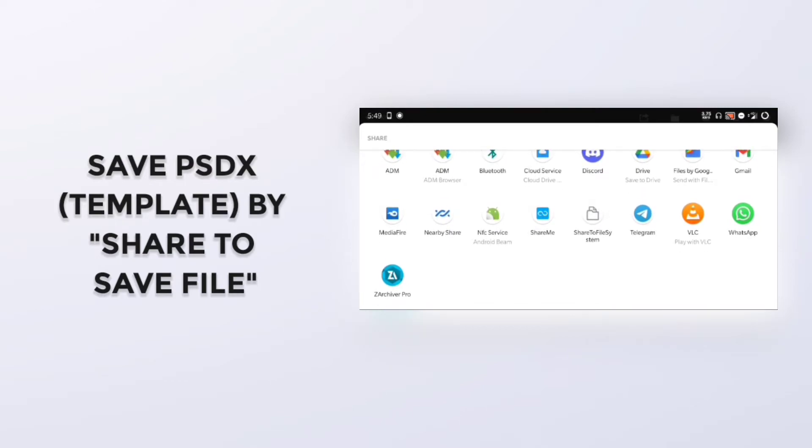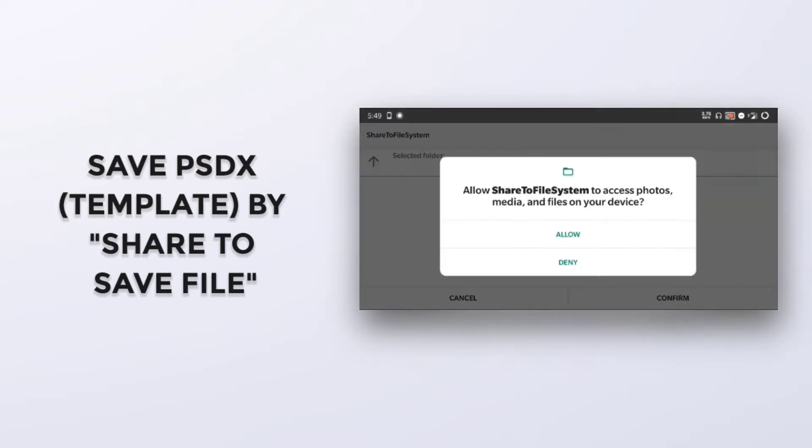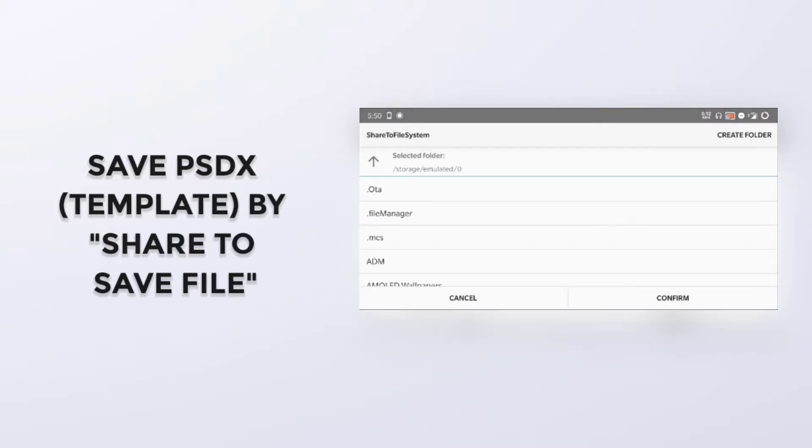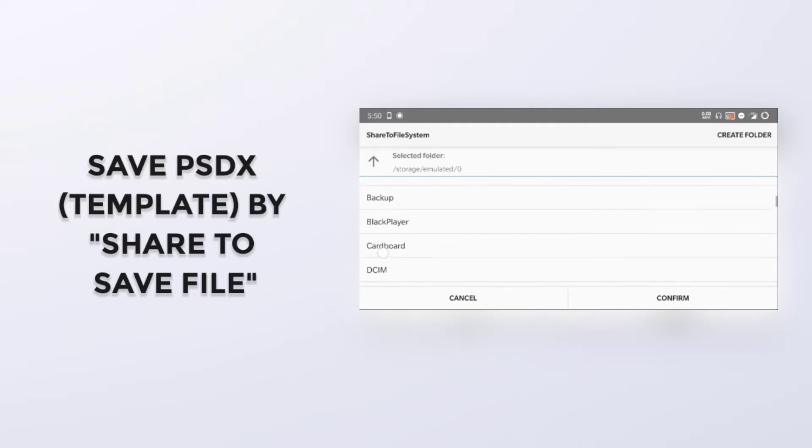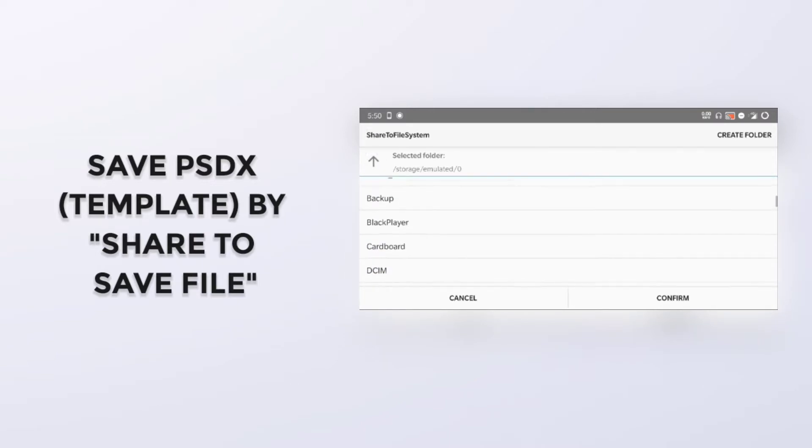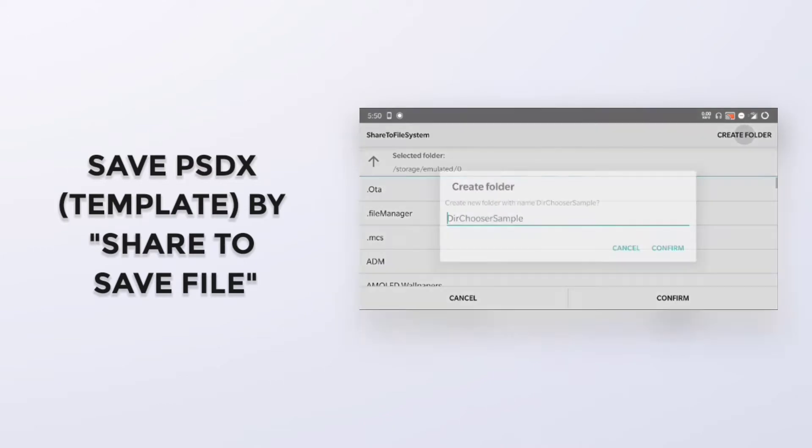So you will be able to see all the folders of your device. Click on any folder, or you can create one.